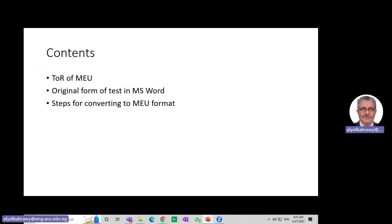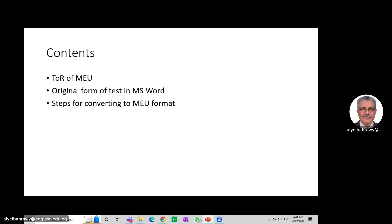The contents of this presentation start with the terms of reference for the unit and the original form of test in MS Word that any instructor compiles, then my suggested steps to convert it to MEU format.